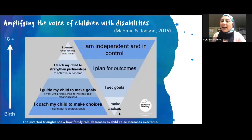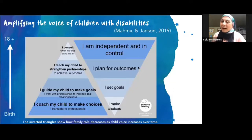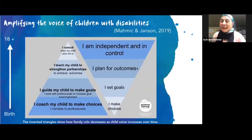On the right hand side of the triangle, you can see that when children are very little, they're making choices about more straightforward things. But as they get older, they start making more complex choices — setting goals, thinking about where they want to be and what outcomes they want. Our role is then to help them reach those outcomes, rather than to guide what they do. It's about understanding what our children want to do, who they are as a personality, and helping them get where they want to be.